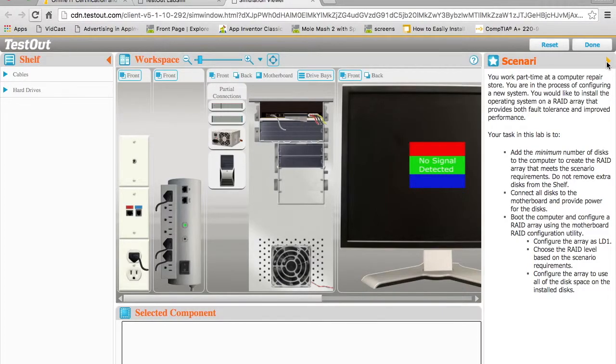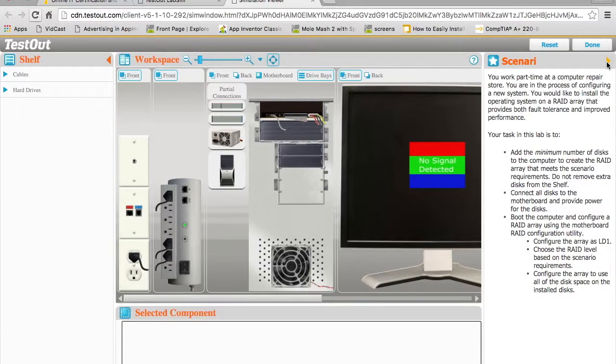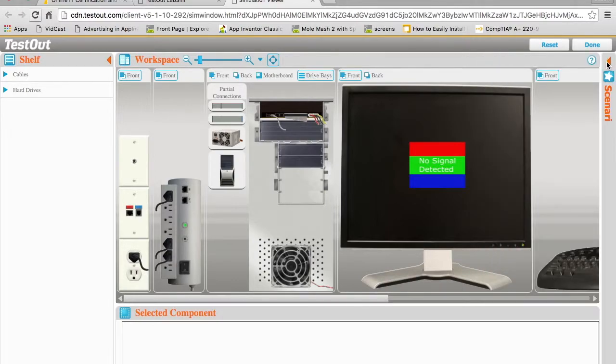This is a simulation environment that we have and what I'm going to show you is we're going to basically build an array by putting in three hard disks to create a RAID 5 and then configure it using the BIOS on this particular machine.